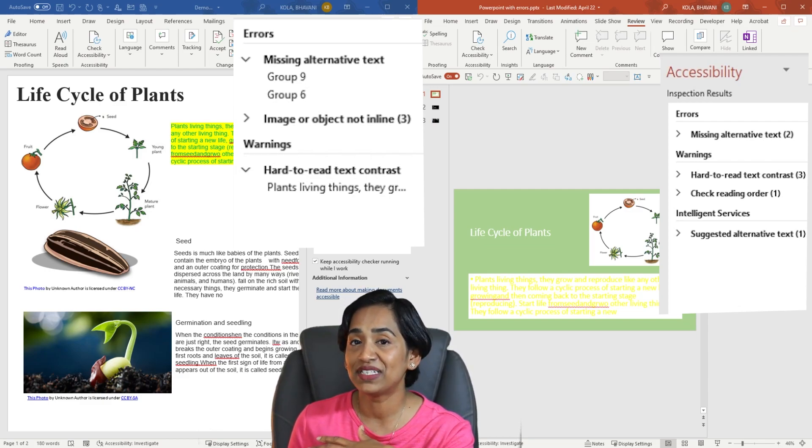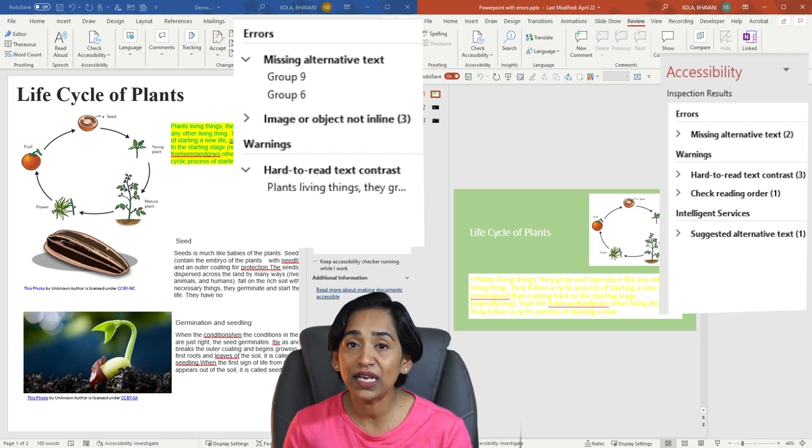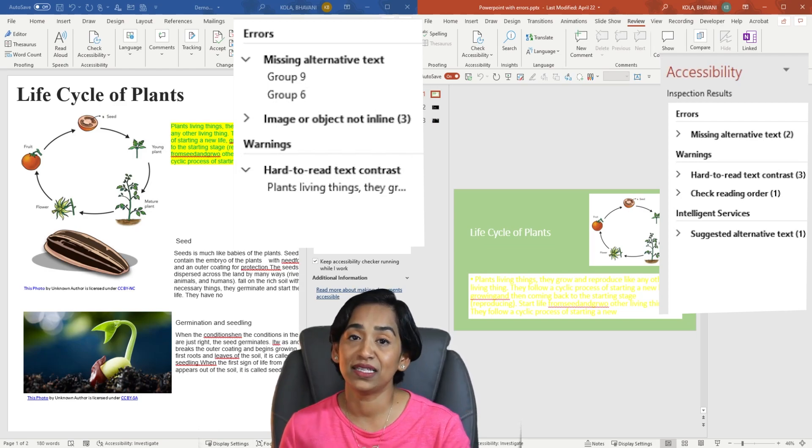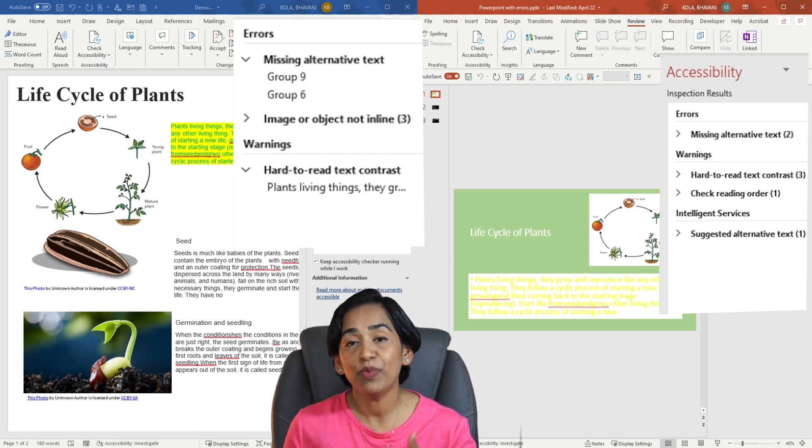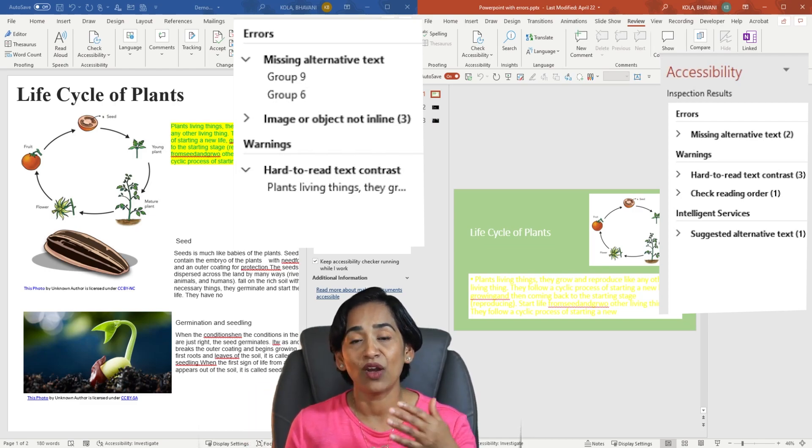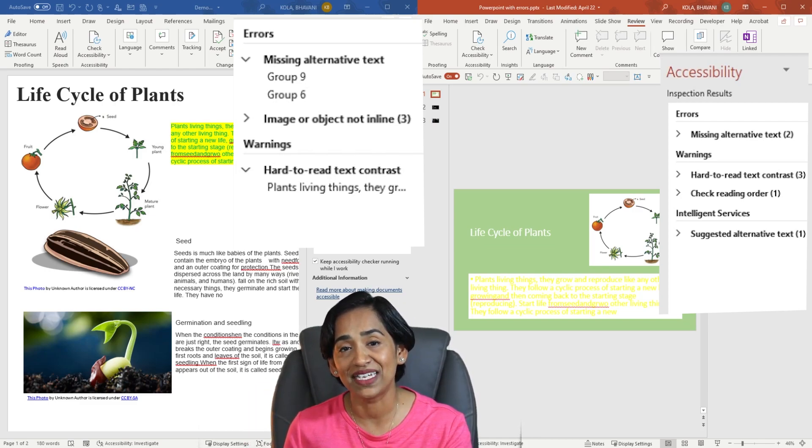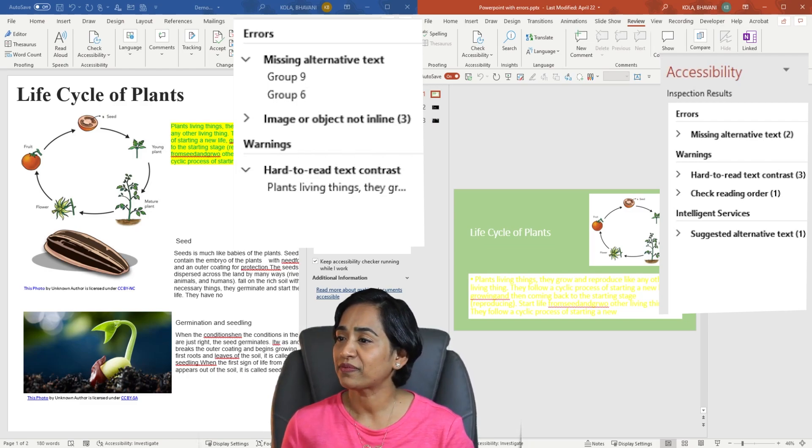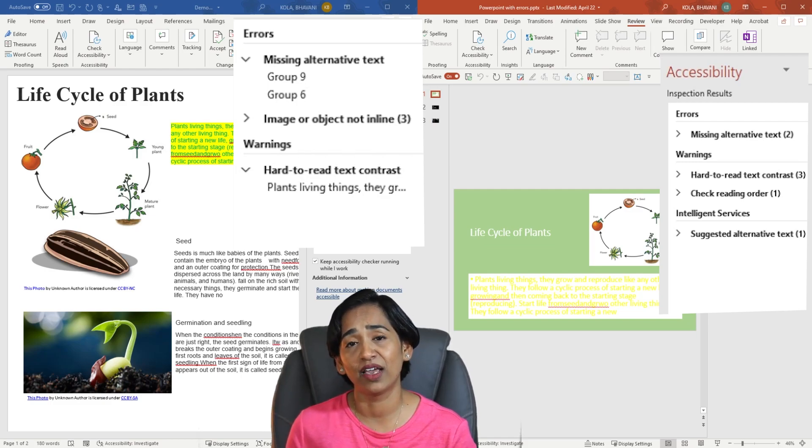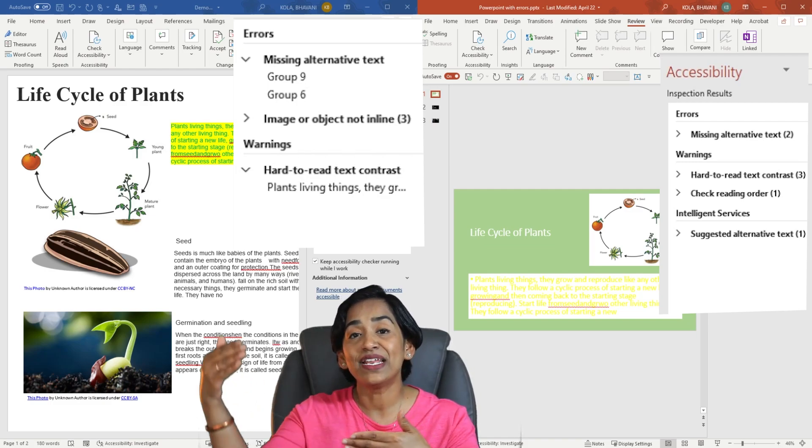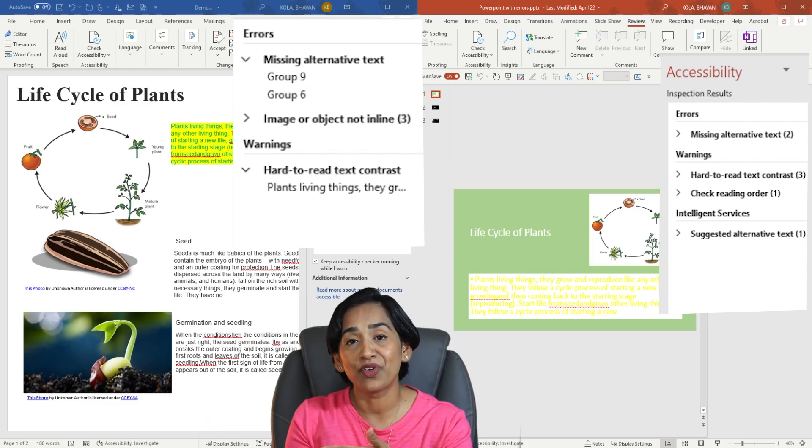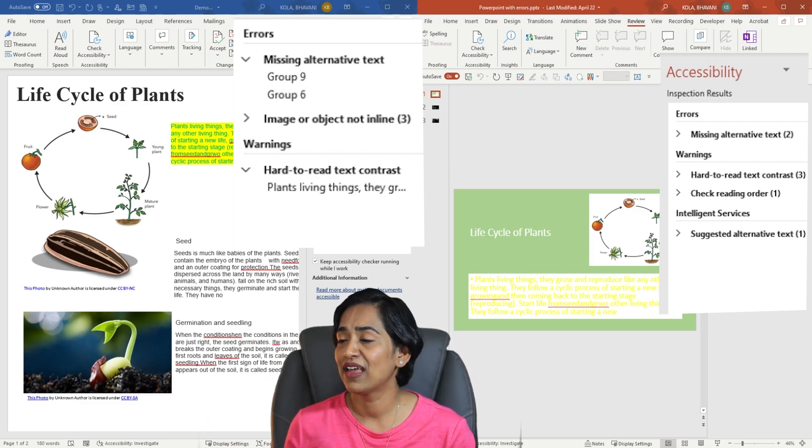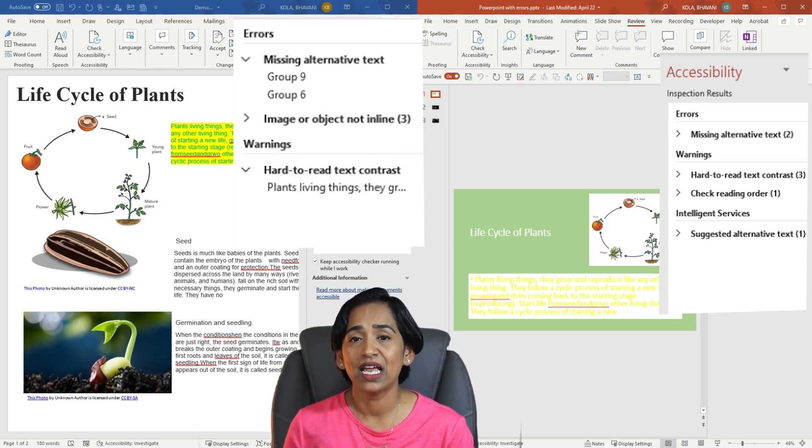Missing alternative text. A picture does speak a thousand words, but imagine you cannot see the picture. So always keep your students with screen readers in mind and always have an alternative text so that they can read and comprehend it better. The next one says image and object not in line. If the screen reader is reading something else and your image is somewhere else, it is very hard for them to comprehend.